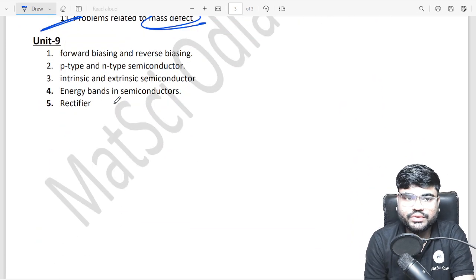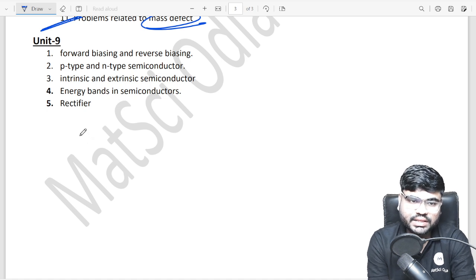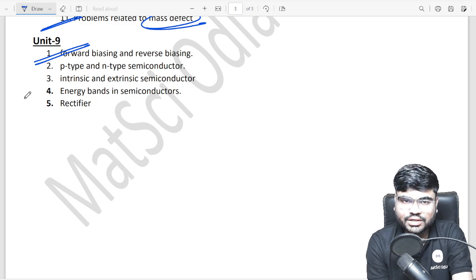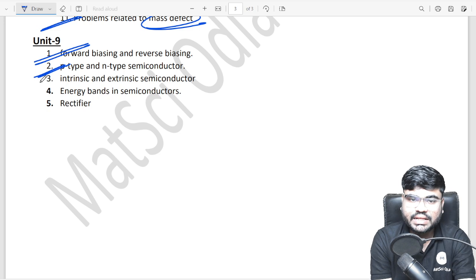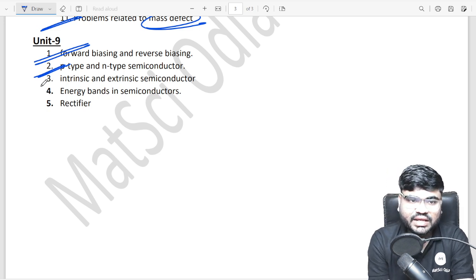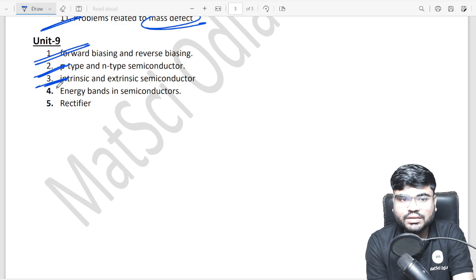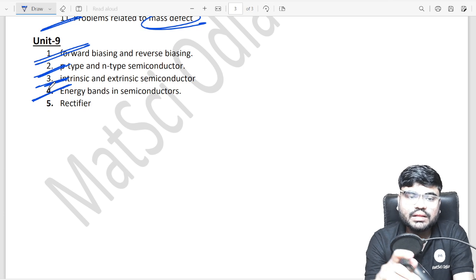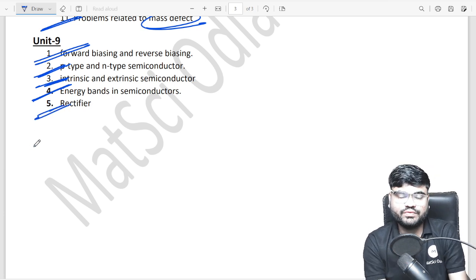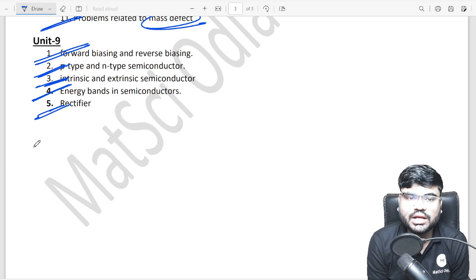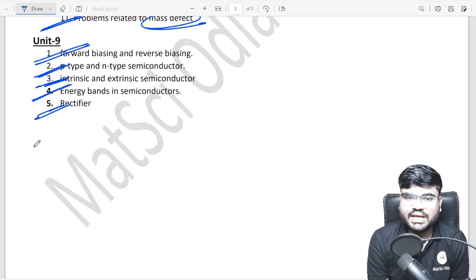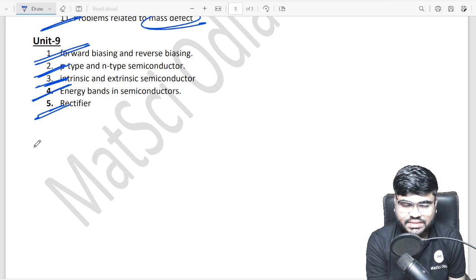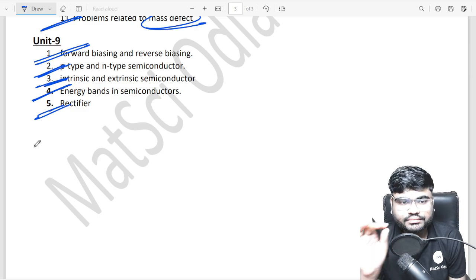Unit 9 — the last unit — is semiconductors. There are 5 important questions here. Topics include: forward biasing, reverse biasing, P-type and N-type semiconductors, intrinsic and extrinsic semiconductors, energy band theory, half wave rectifier and full wave rectifier — how they work. Summary: forward biasing, reverse biasing, P-type, N-type, intrinsic, extrinsic, energy band theory, and rectifiers are all covered.